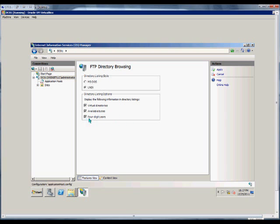And the last option is we can allow four-digit years, so you can see that spelled out. It makes it a little bit easier to understand the file date that was created.